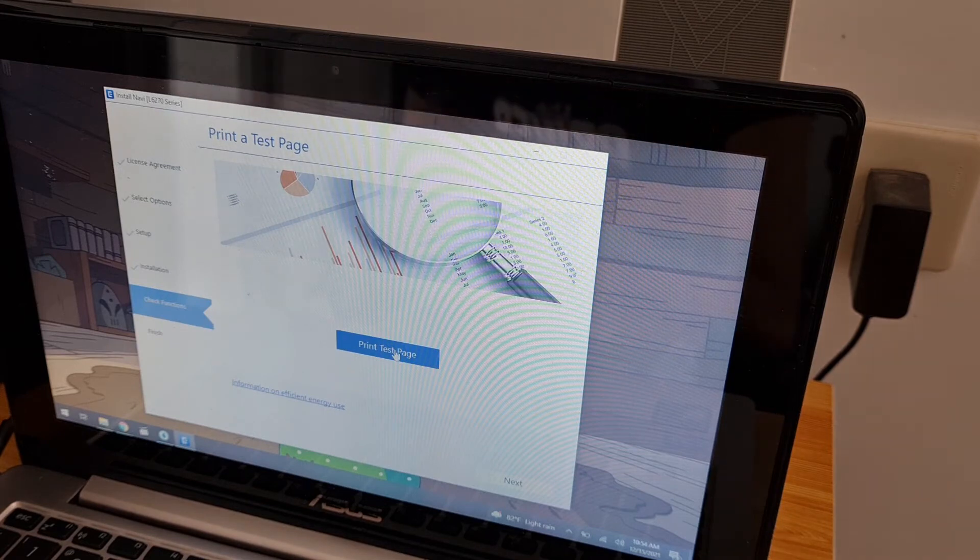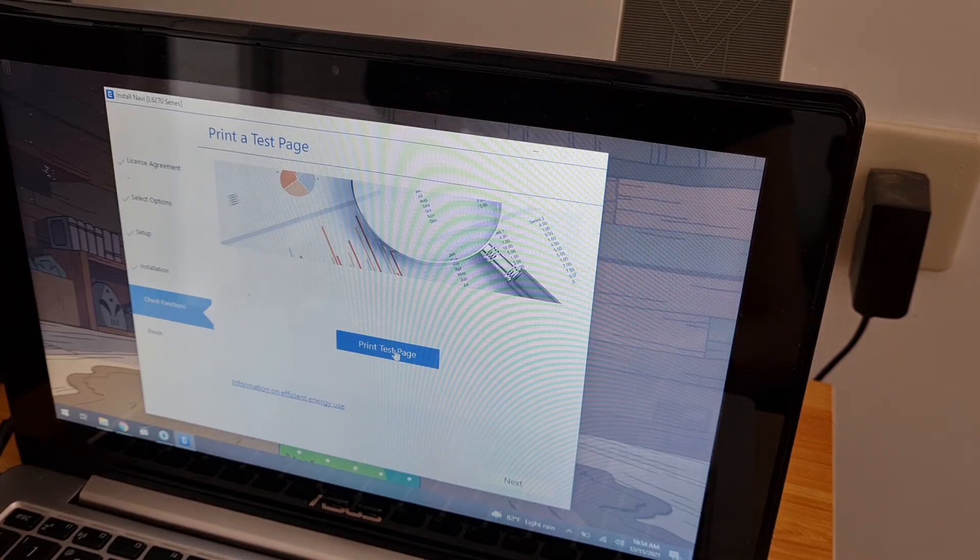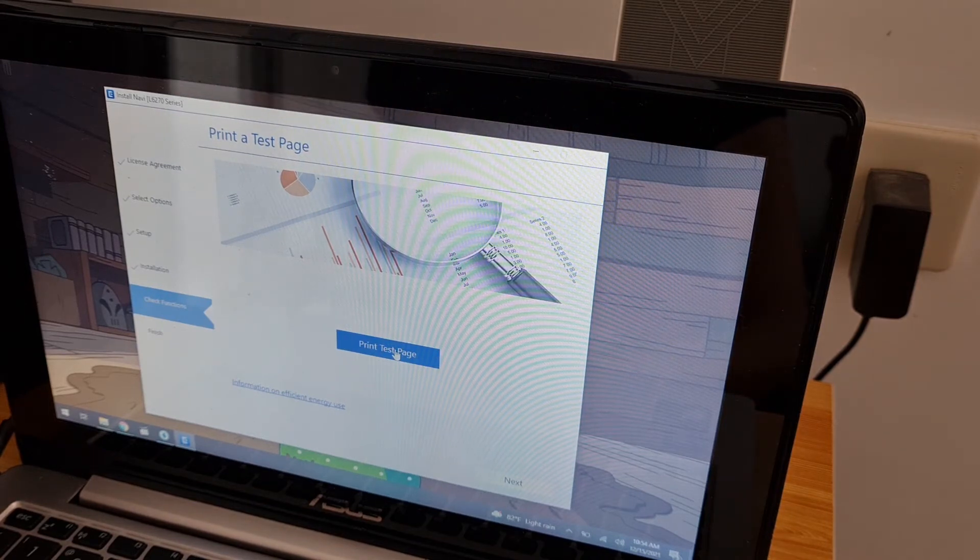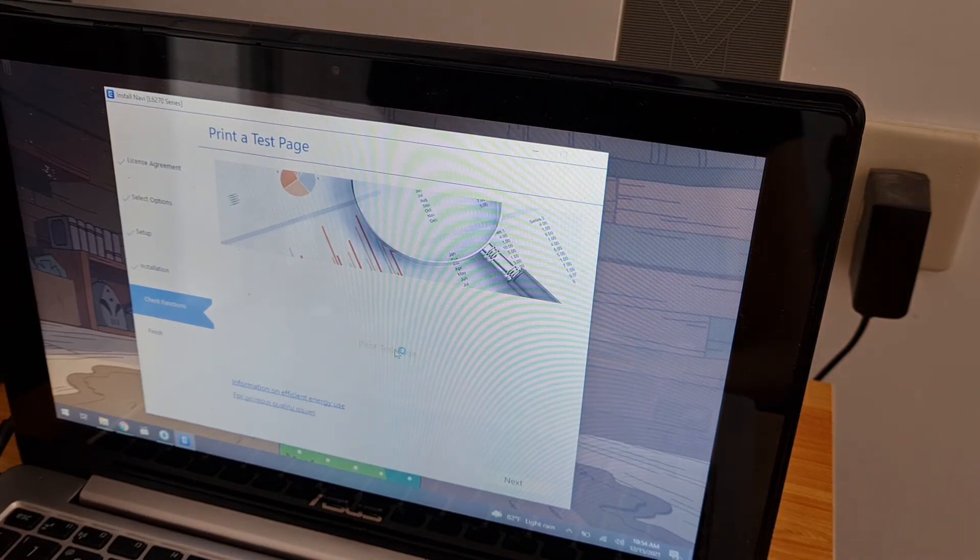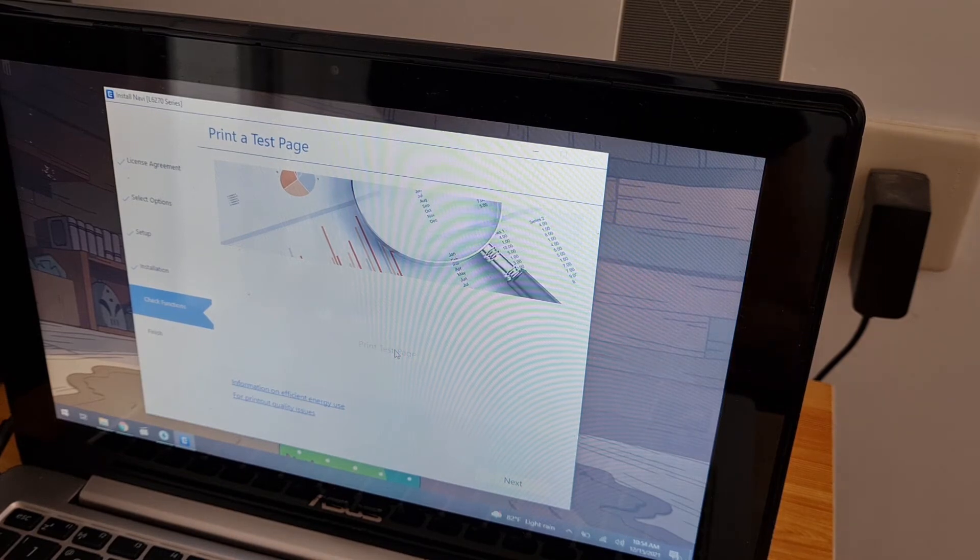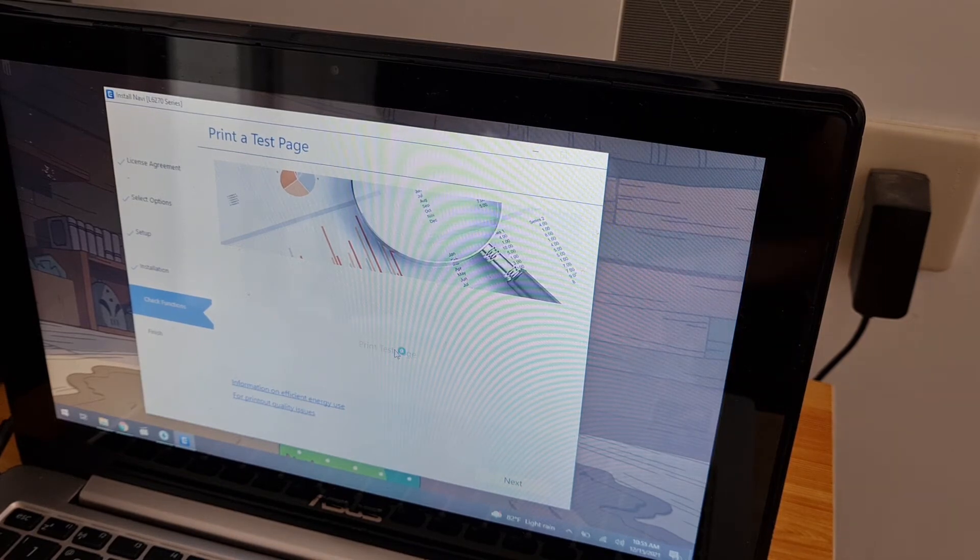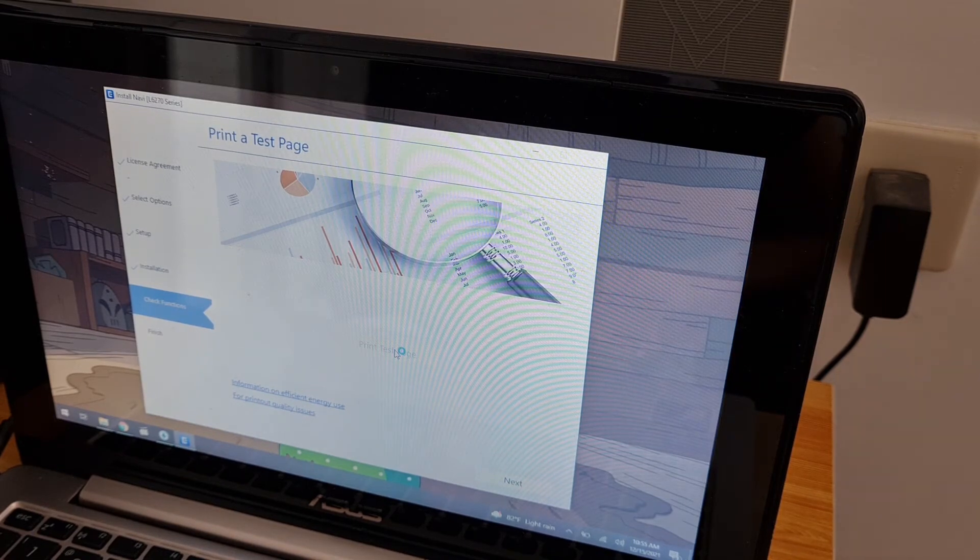Test print. Let's try it. It's connected. Test print.